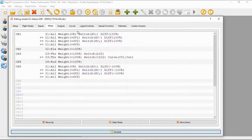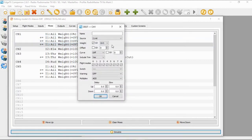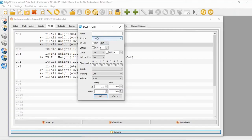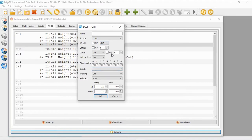For our final line - and we need this line for this to work - our source is input aileron, our weight is global variable three, our offset is zero, our curve is zero, and we do not select a switch this time.